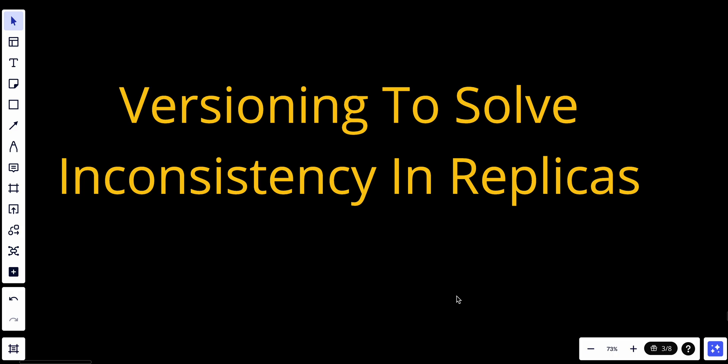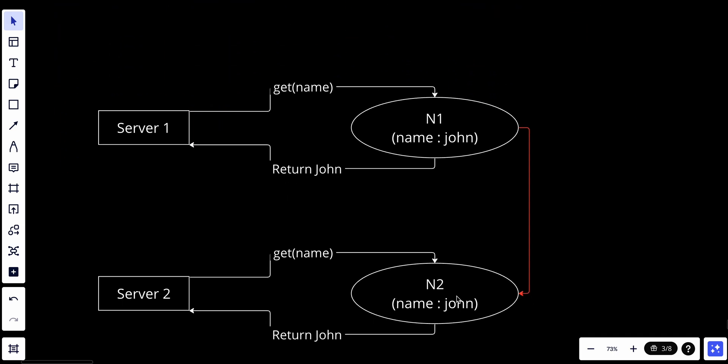Hey YouTube, welcome back. Today we'll talk about versioning to solve inconsistency in replicas. First, let's talk about what the problem is and how it happens, what versioning is, and how to solve it.